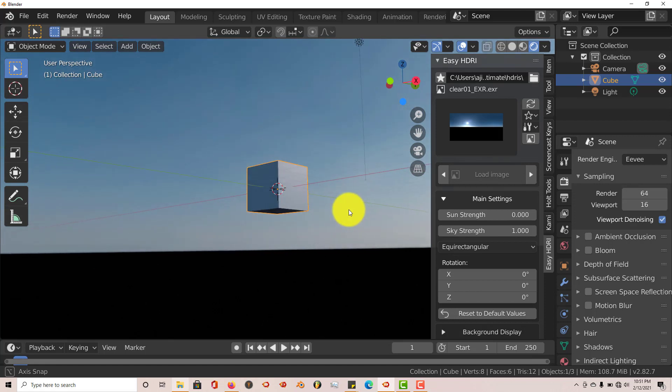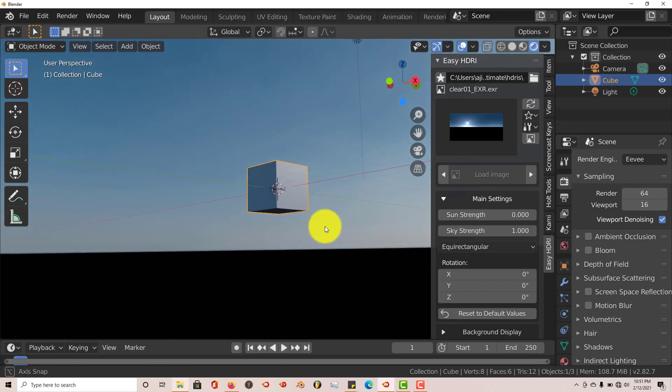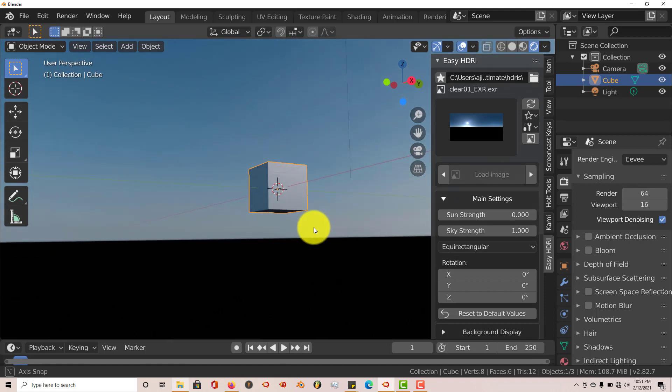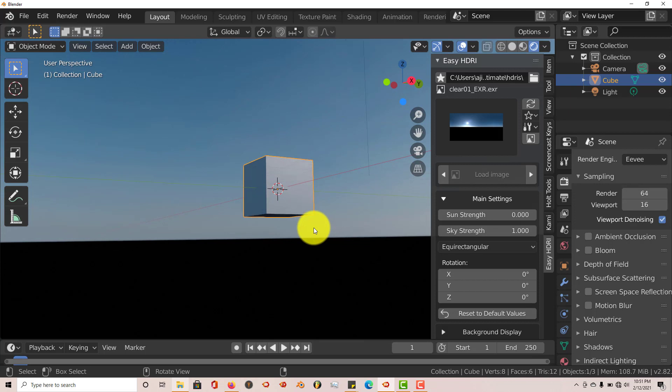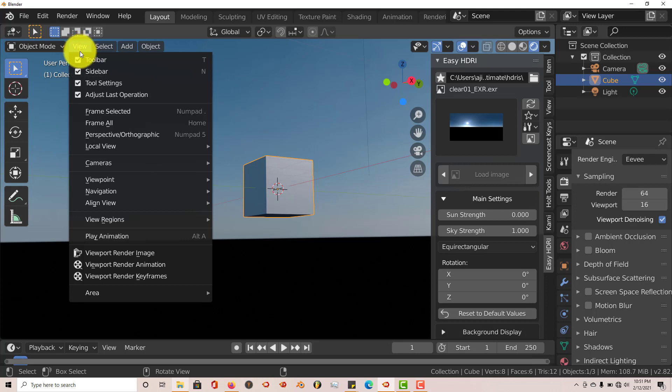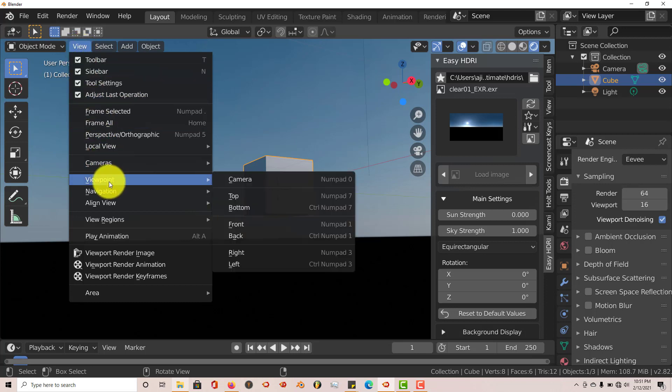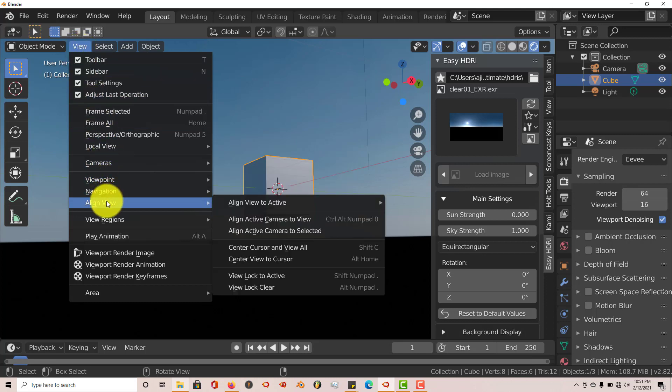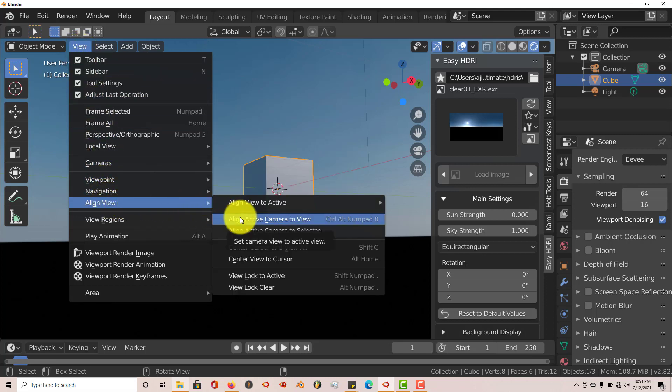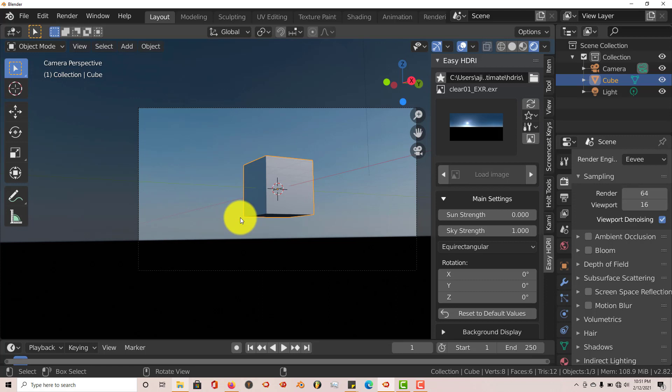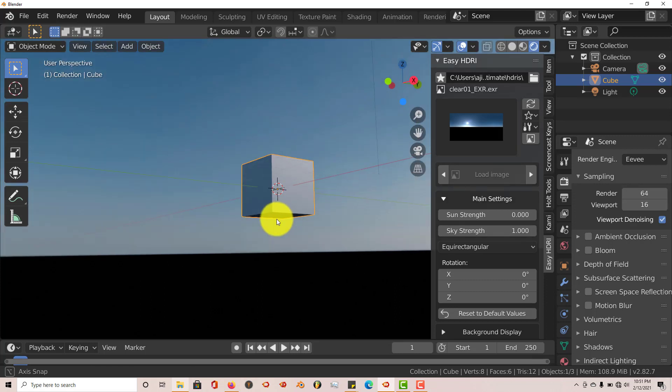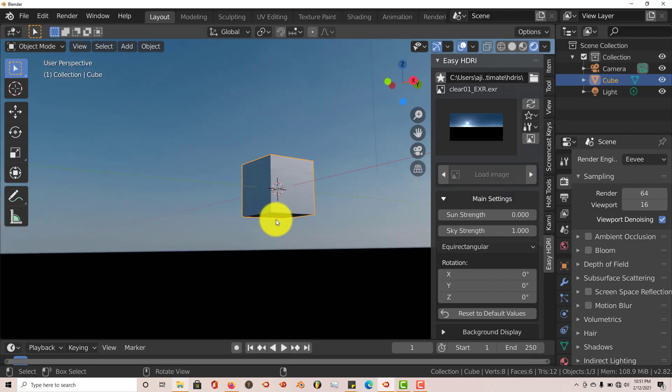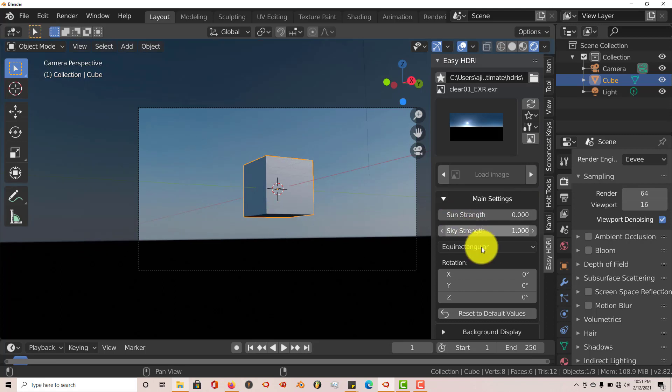I've seen that when it comes to Eevee and cycles, there's not really any kind of difference here. We're going to look through this through our camera. So I'm going to go to View, Align Viewport, Align Active Camera to View, as we can see through our view here, through our camera. And here it is in Eevee.